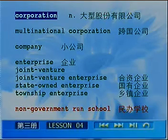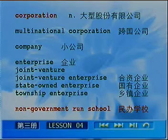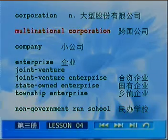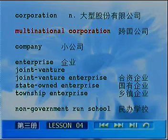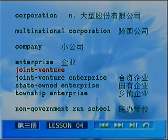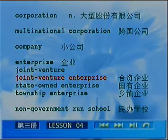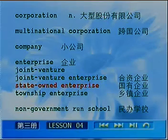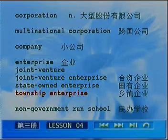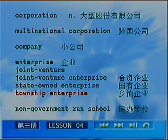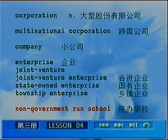Let's quickly review: corporation, multinational corporation, company, joint venture, joint venture enterprise, state-owned enterprise, township enterprise, non-government-run school.